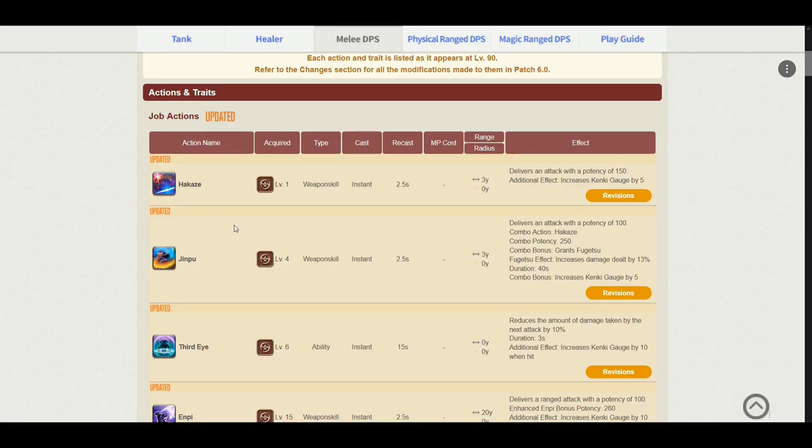Hey guys, Flair here. Today I'll be discussing the final job changes for Samurai in Endwalker. I'll be using the job guide available on the Final Fantasy XIV website since it has already been updated with all the new skills and potency changes. Either way, let's get right into it.